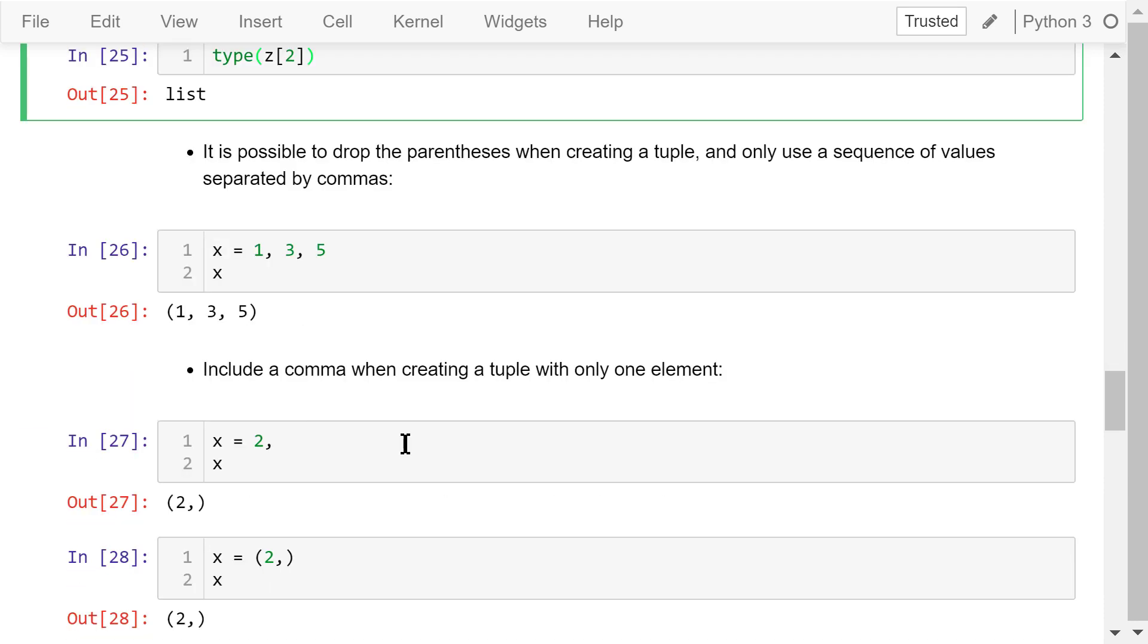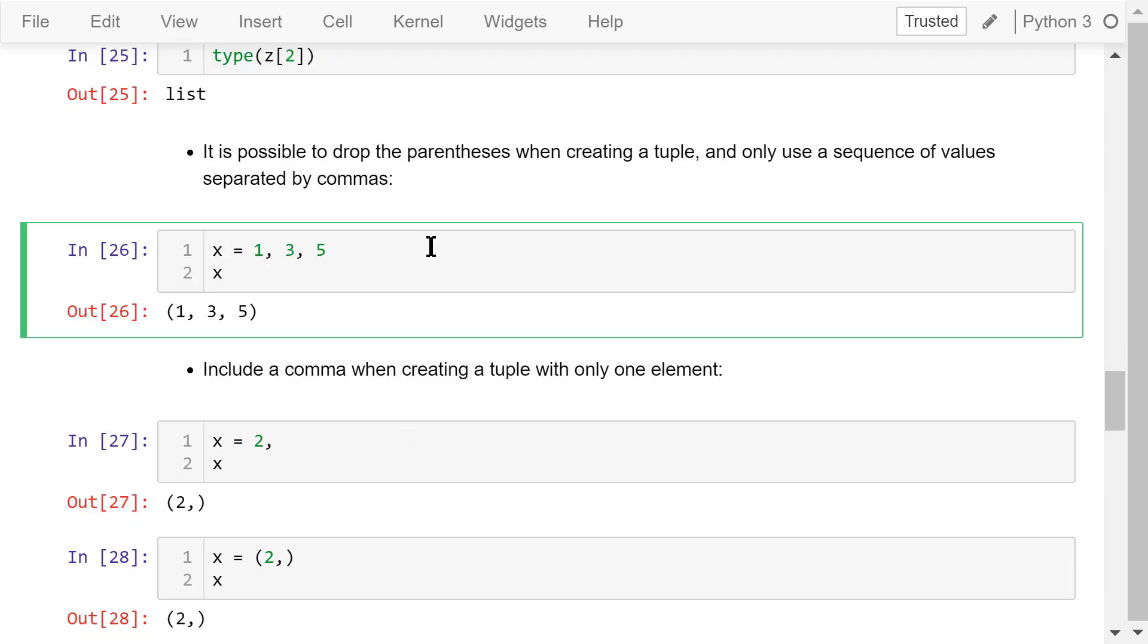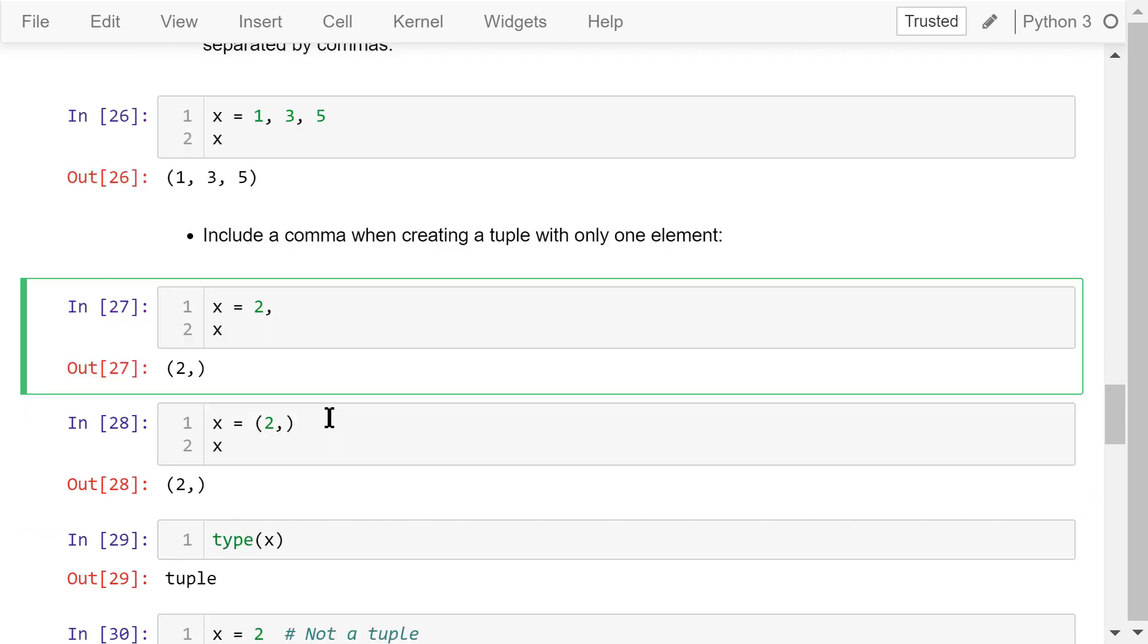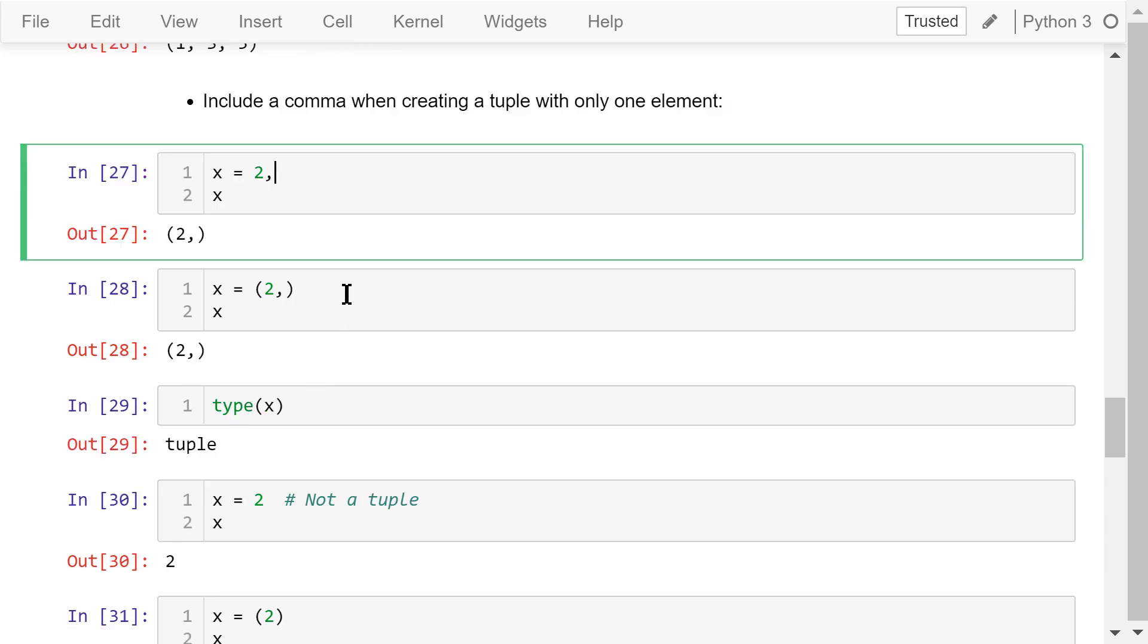There is another way to define a tuple. We can drop the parentheses and only use a sequence of variables separated by commas, like this. The output shows that this x is a tuple. It is required to include a comma when creating a tuple with only one element, like this example, 2 and a comma. A pair of parentheses is automatically added to mark this as a tuple. It may look strange at first, but you will get used to it later.